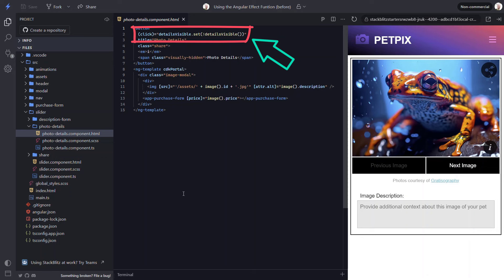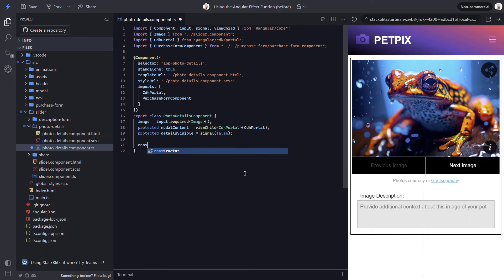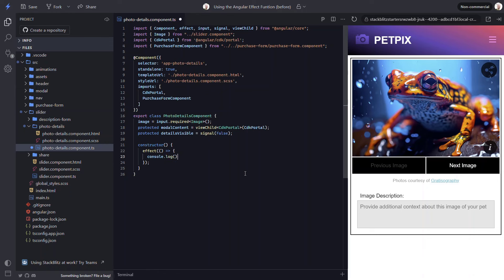Now, let's say we need to troubleshoot this signal value for some reason. This is a great use for the effect function. Now, in order to use this function, we need to use it within an injection context. The easiest way to do this is use the constructor. Within the constructor, we just need to add the effect function. Then, within the callback for this function, we can log out the value of our details visible signal.